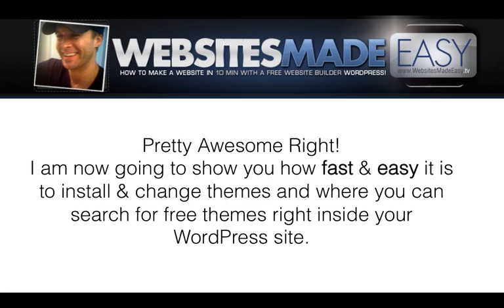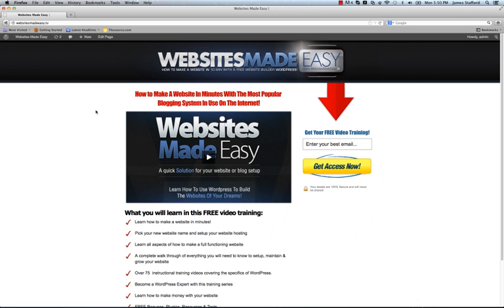Pretty awesome, right? I'm now going to show you how fast and easy it is to install and change themes and where you can search for free themes right inside your WordPress site. In this video, I'm going to demonstrate why WordPress is so powerful through WordPress themes.